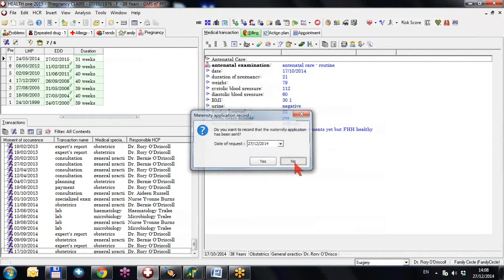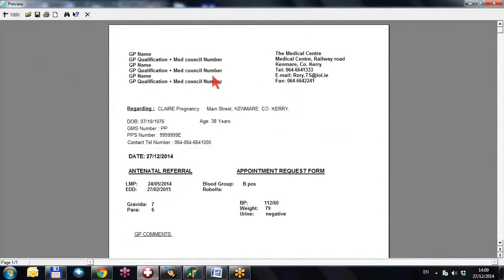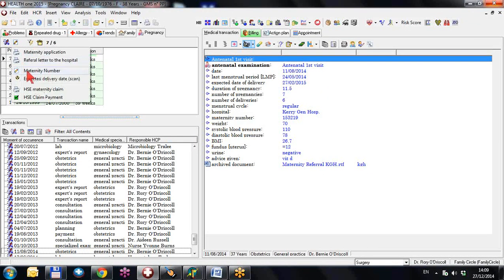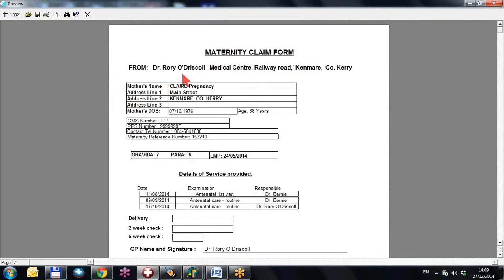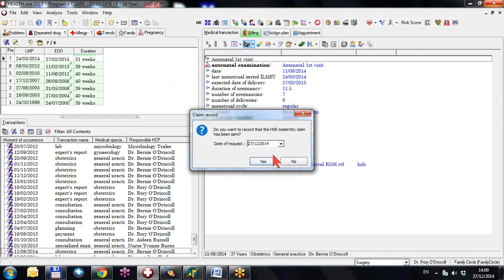There's a maternity application, a referral letter, and an HSE maternity claim. For future pregnancies you should ideally be using these letters. The referral letter is also a fast report — I've put in the GP name, GP qualifications, and so on, so you can put in your own headers or change them. It pulls these details from your user DB, which I'll also show you. The third letter is the maternity claim, where the doctor's name is also taken from the user DB, but you might want to customise it.